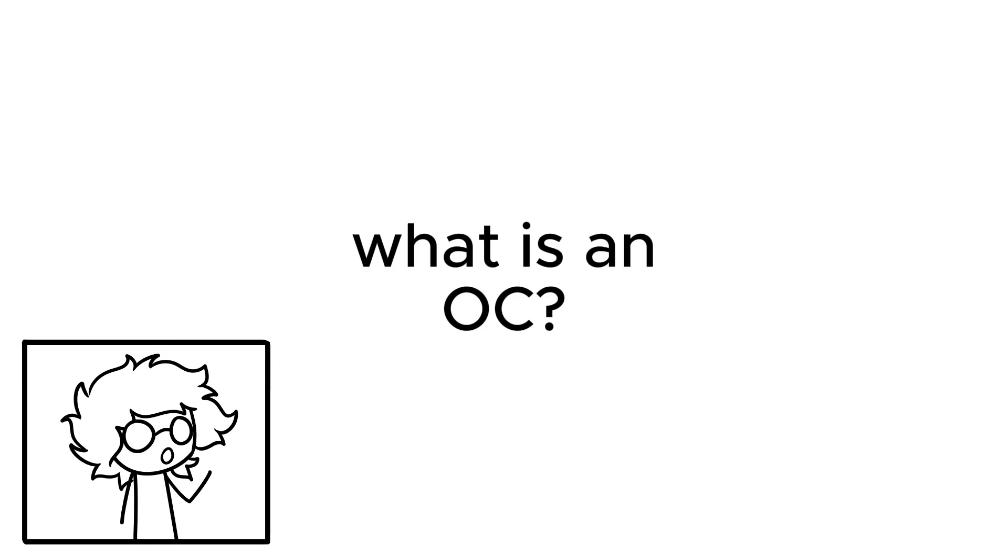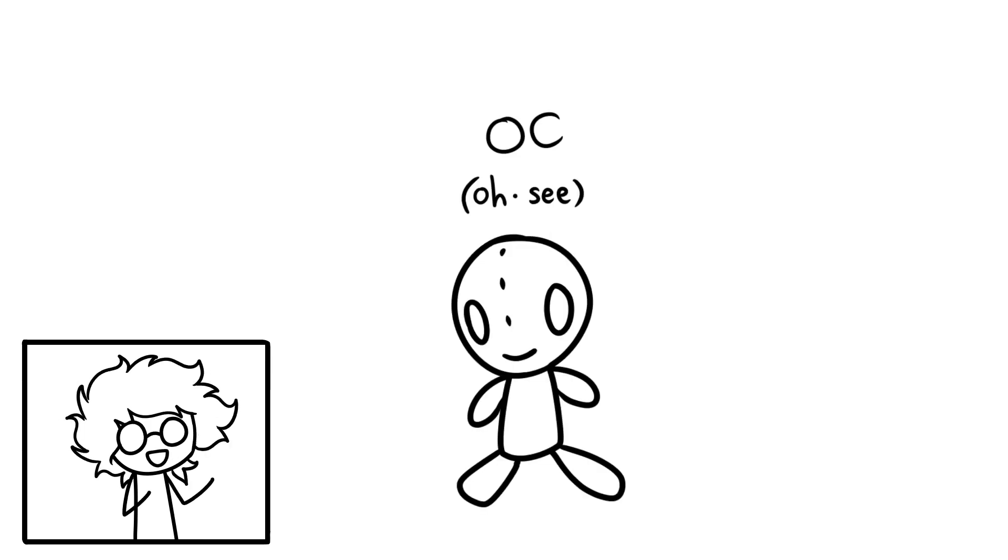What is an OC? An OC, or original character, is a common term amongst online artists. It's simply the term used for characters that an artist comes up with.